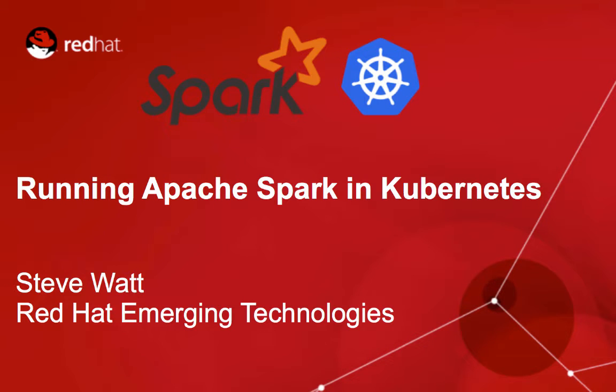Hi folks, my name is Steve Watt. I work for Red Hat Emerging Technologies, and in this video, I'm going to take you through how to run Apache Spark in Kubernetes while making use of Kubernetes volume plugins to make a variety of network storage available to Spark.